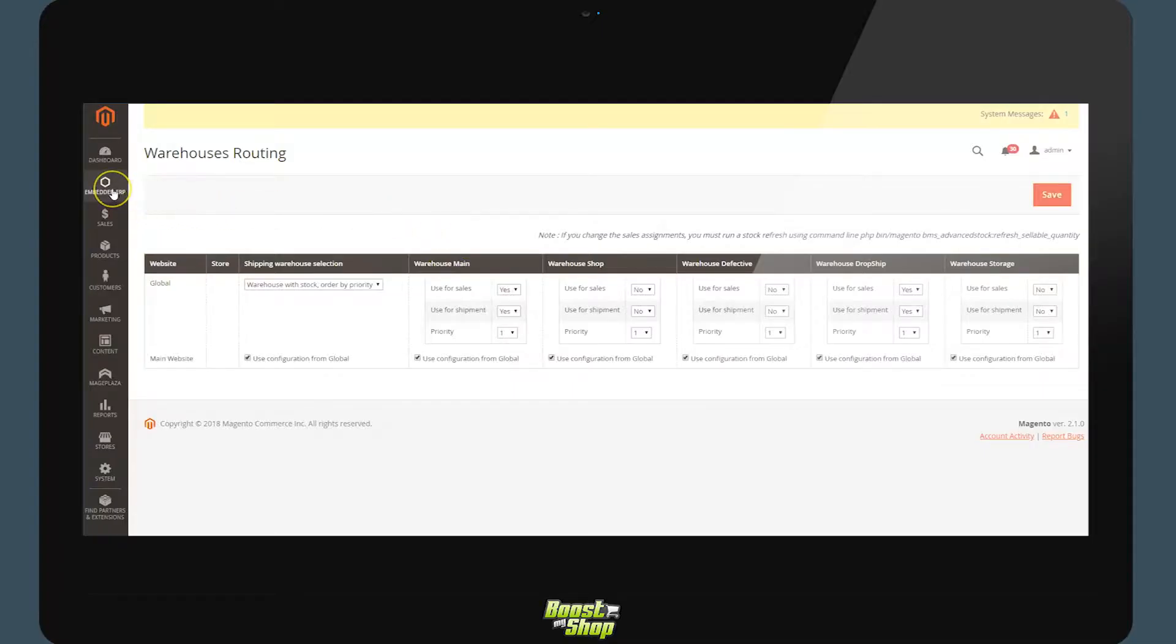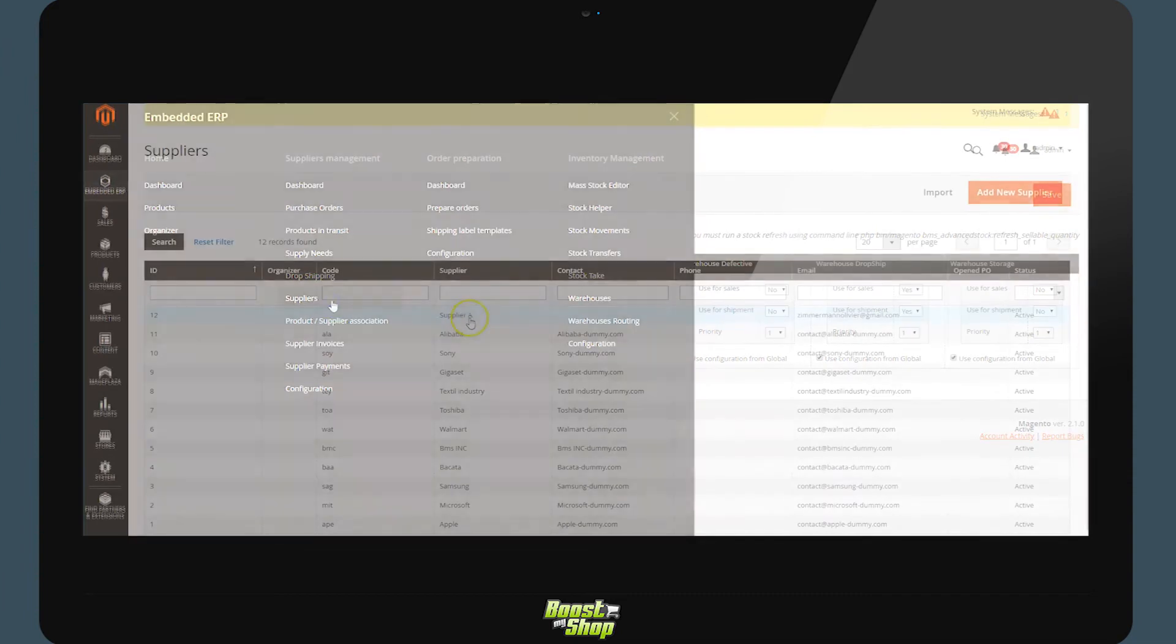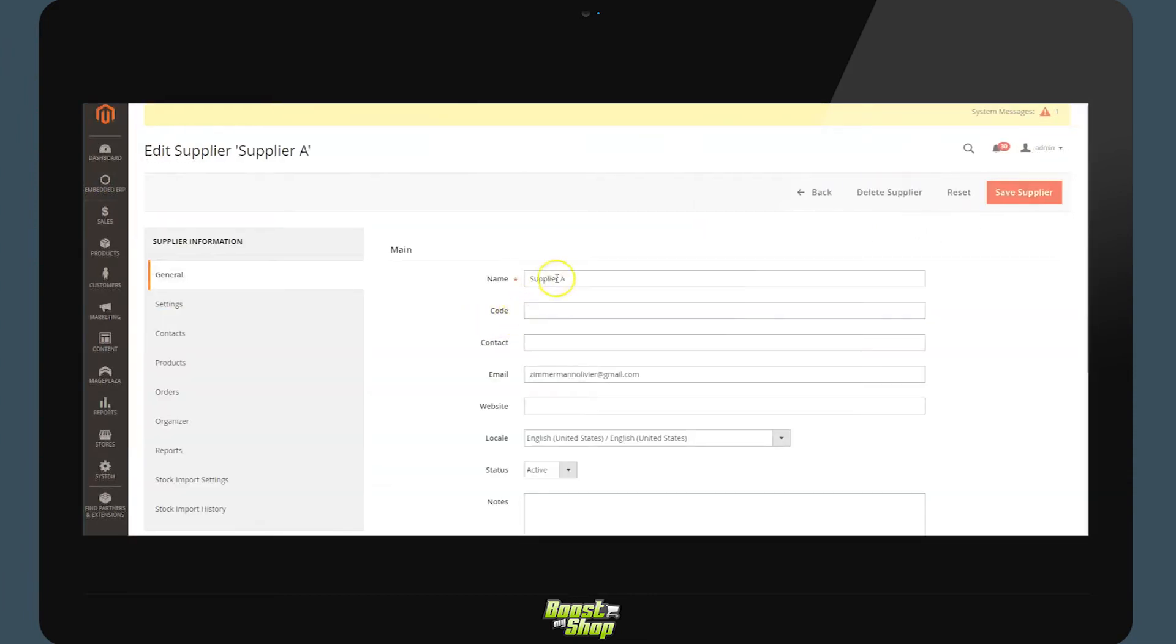Synchronize the dropshipping depot with the supplier. The second step will be to synchronize the stock of the dropshipping depot with your supplier. Head over to the supplier view. Here, supplier example A.